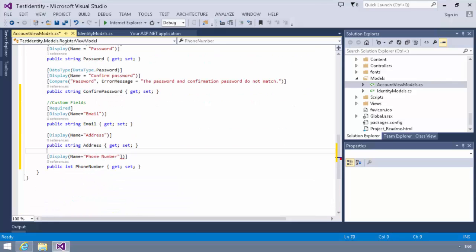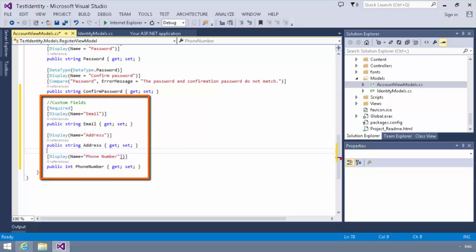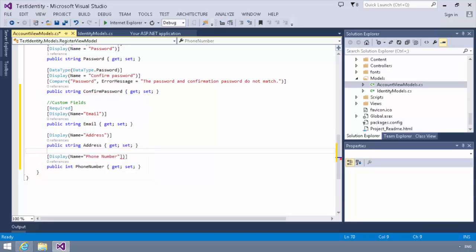Okay. So I've added in the three additional fields, the email, the address, and the phone number. And note that I decorated these with a couple of attributes. First of all, the email address is a required field, so I've decorated it with the required attribute. And each one of the fields has been given a display name property to describe what name to reflect in the interface.